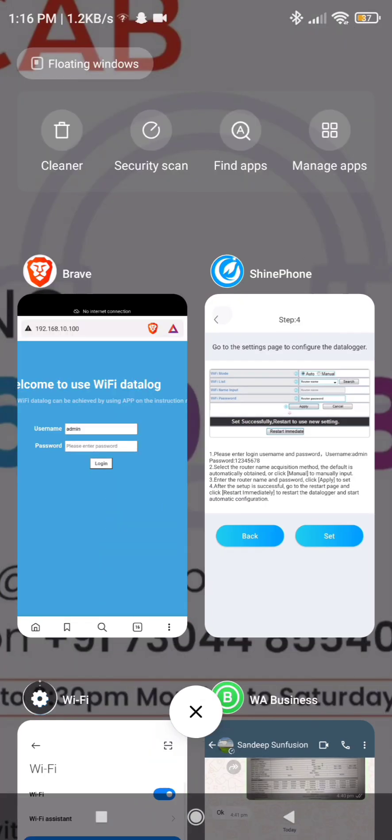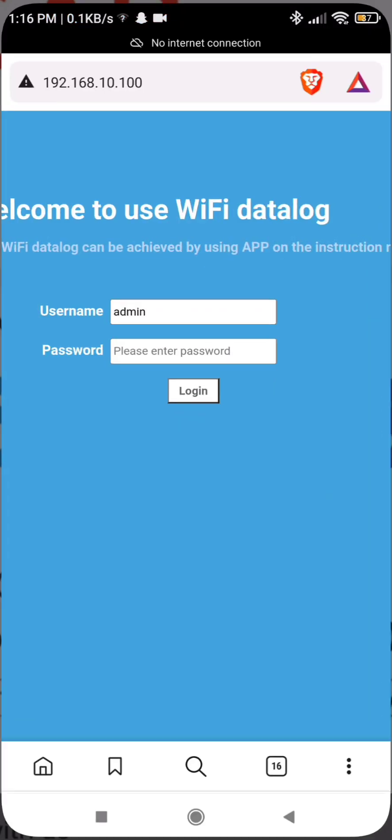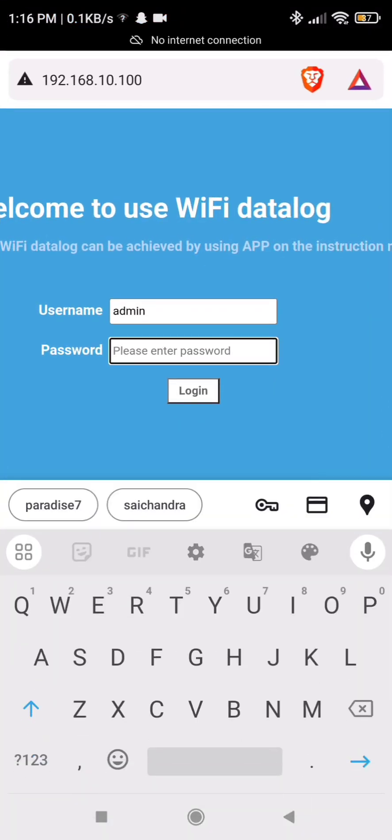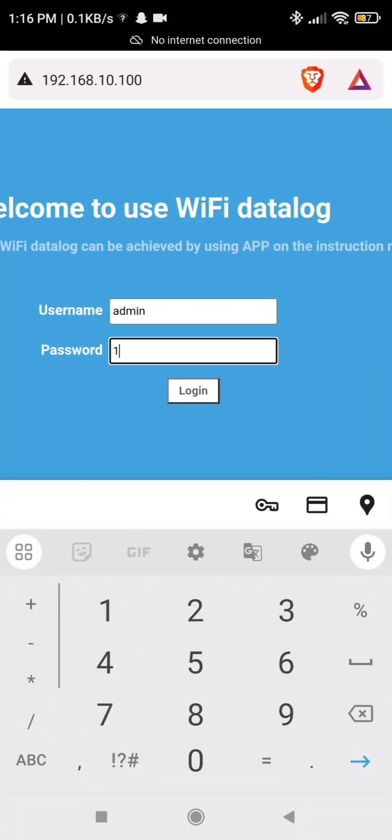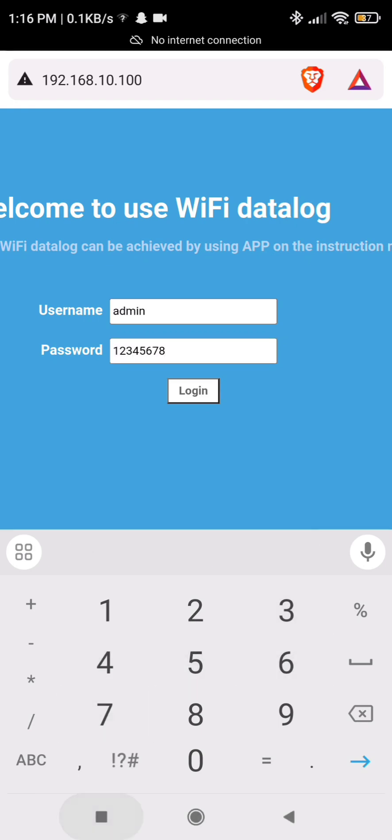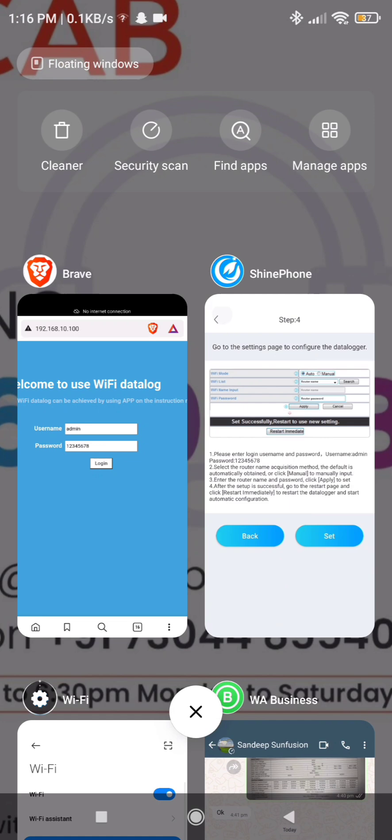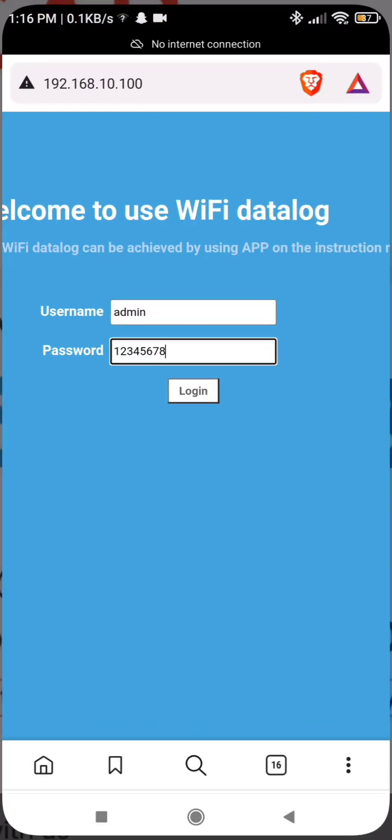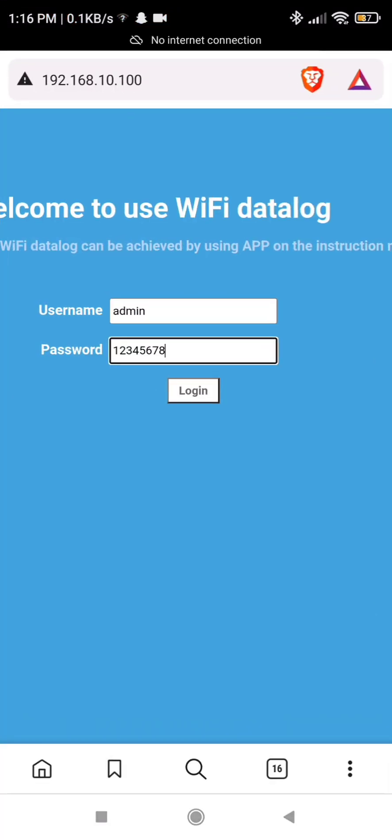See in this already it is mentioned username and password. You have to cross check and enter username will be admin, password will be 1, 2, 3, 4, 5, 6, 7, 8 as it is as Wi-Fi data logger password. Click on login. Cross check again while entering and click on login.